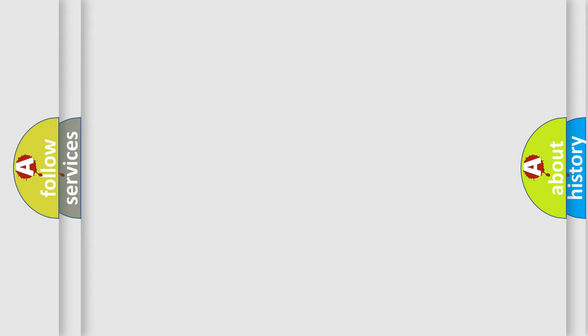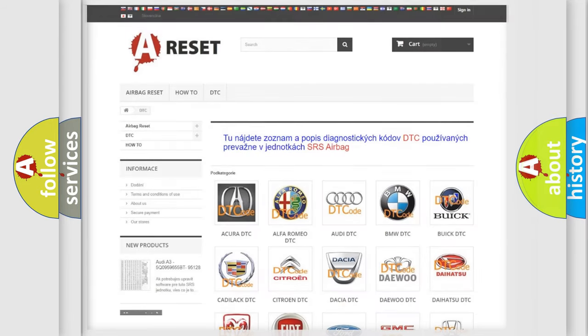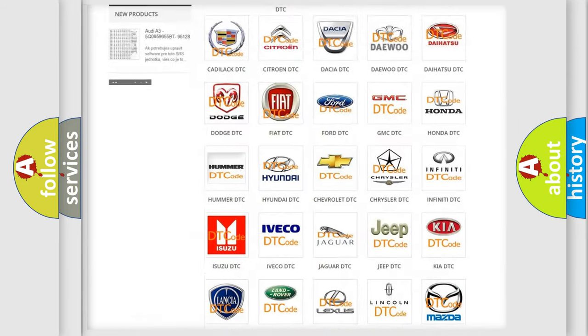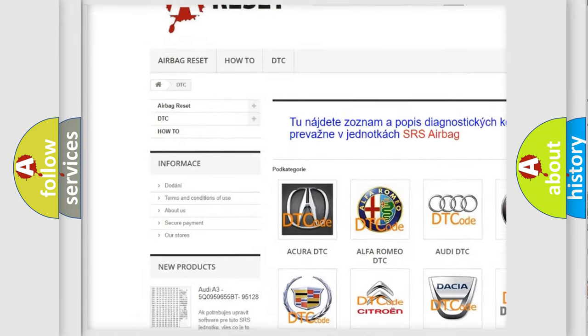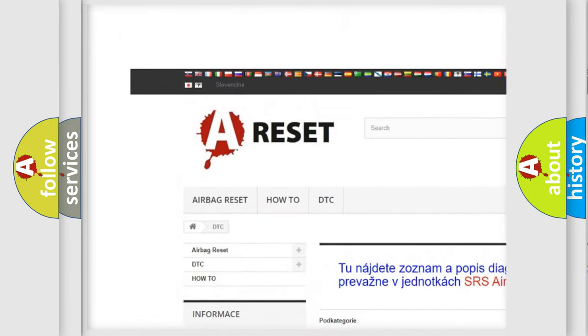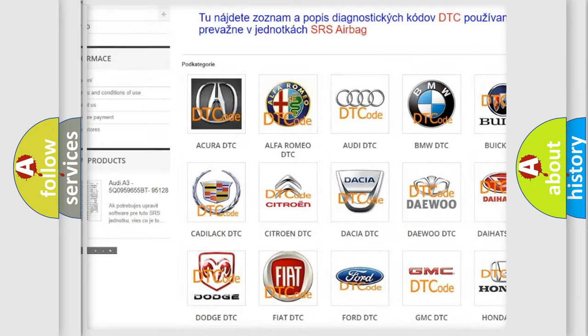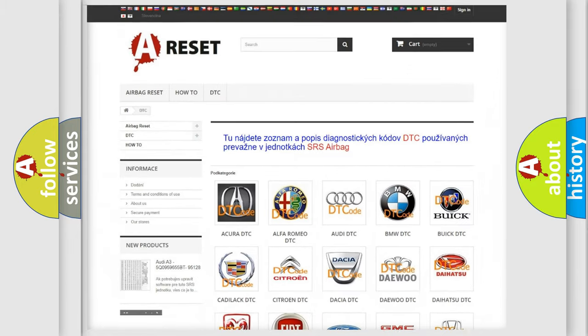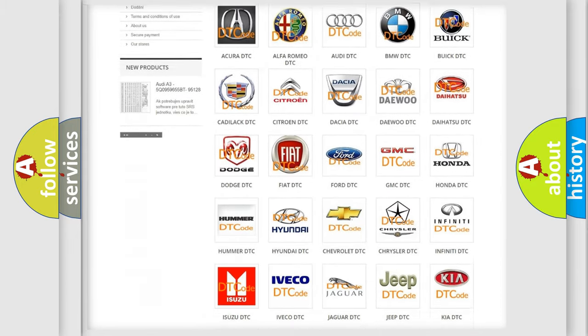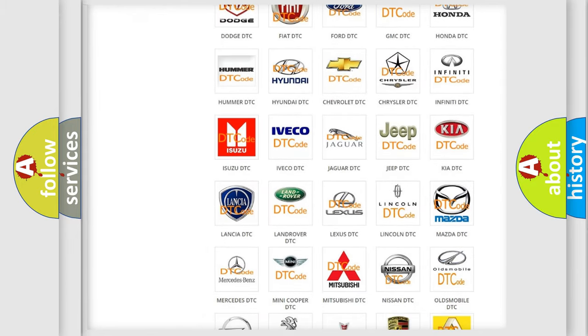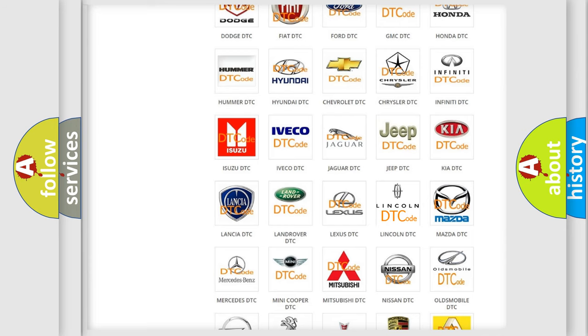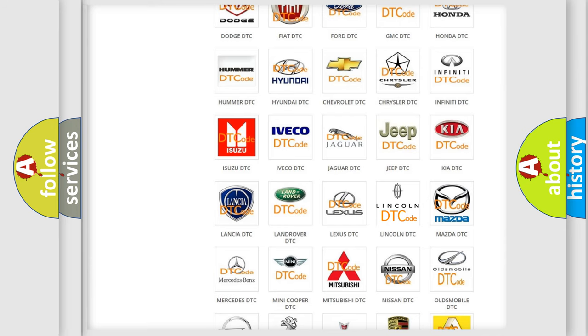Our website airbagreset.sk produces useful videos for you. You do not have to go through the OBD2 protocol anymore to know how to troubleshoot any car breakdown.